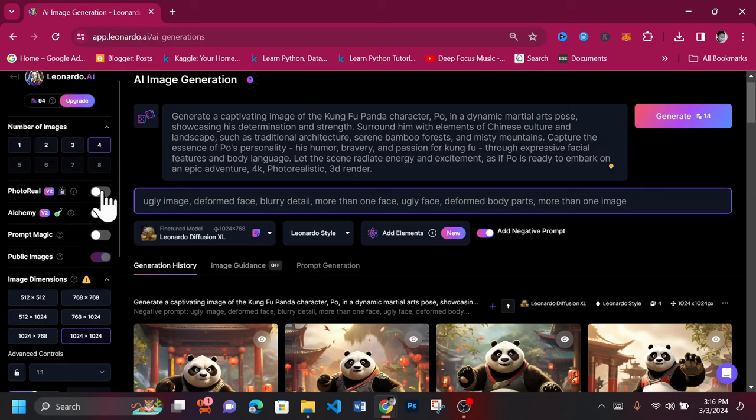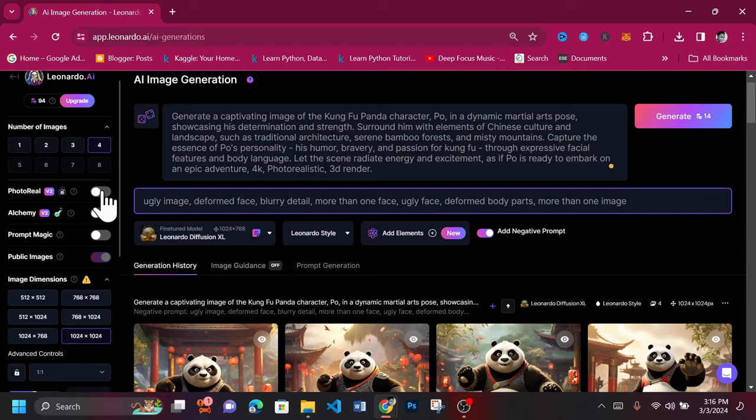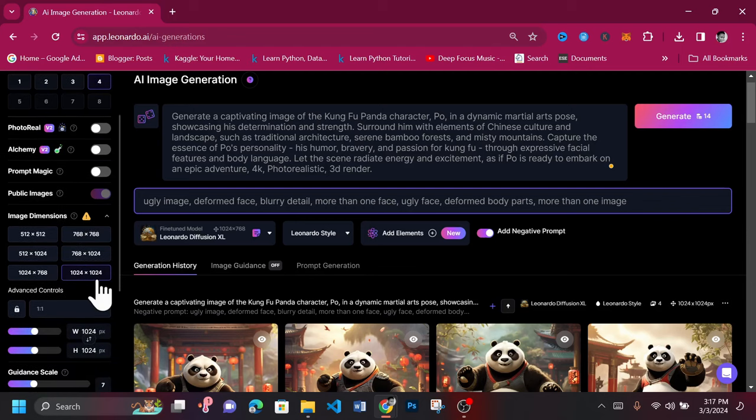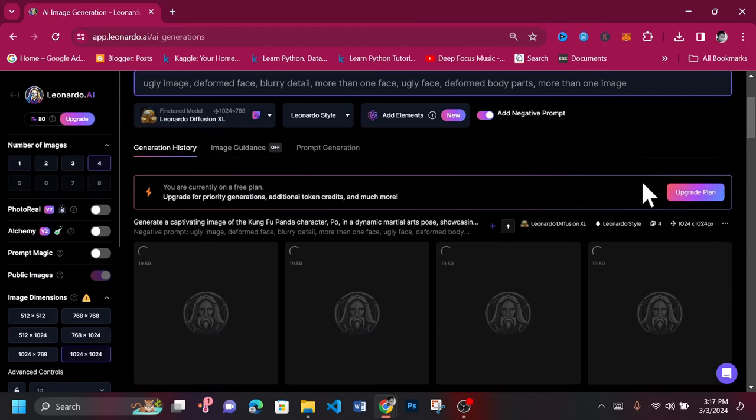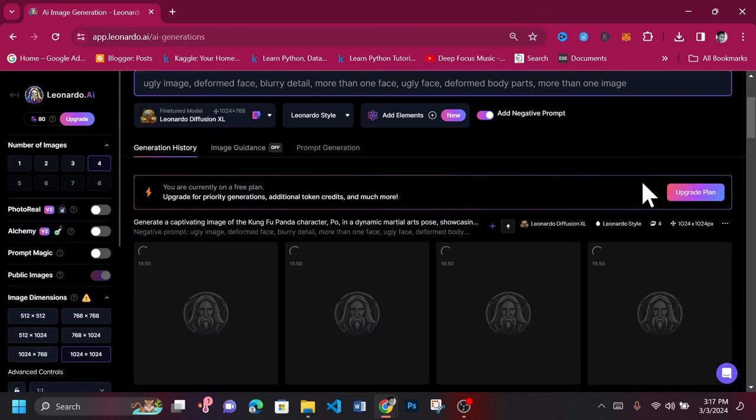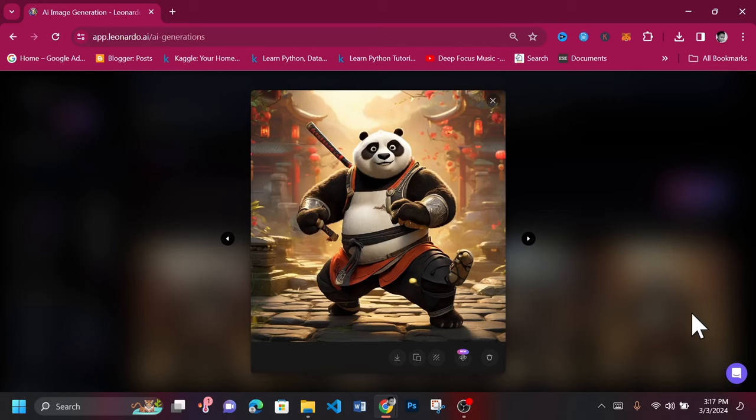You can also select the number of images you want to generate at a time. Also select aspect ratio. Once you're okay, generate. Take a look. This one has an extra and this looks quite like Po the panda.